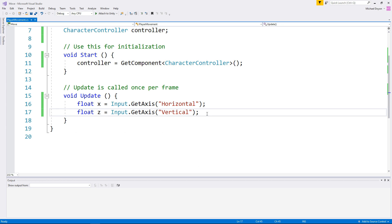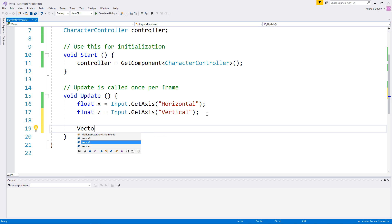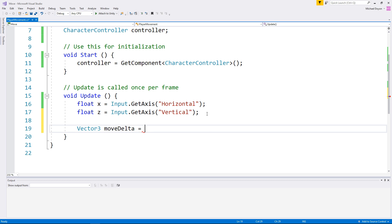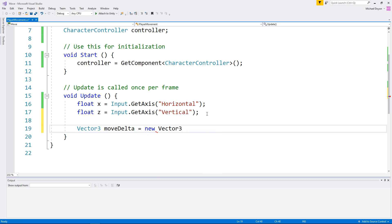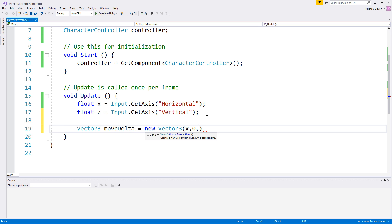Let's merge them together in a Vector3 object. So we will declare a Vector3. This is going to be the move delta. And we are going to say this is equal to a new vector that we will declare right here on the fly with those following values: x, which is our movement left and right, 0, that's our movement up and down so we are not modifying this right now, and finally z, that's our movement forward and backward.